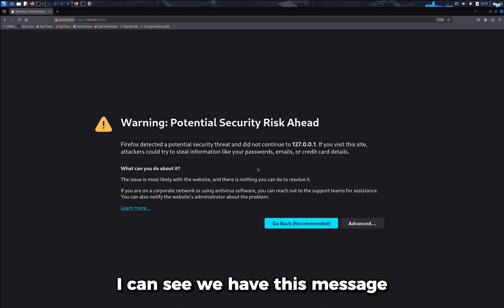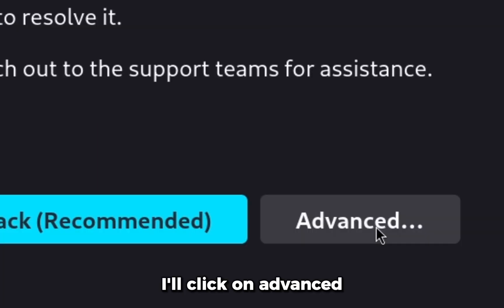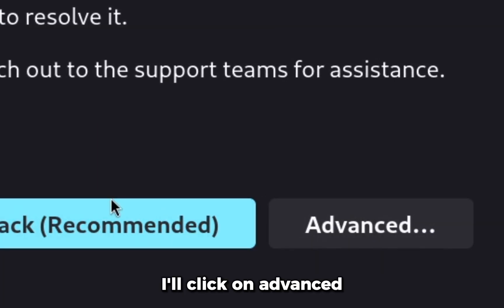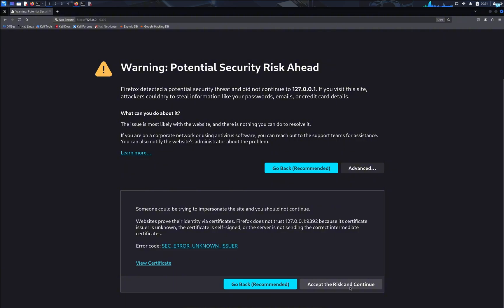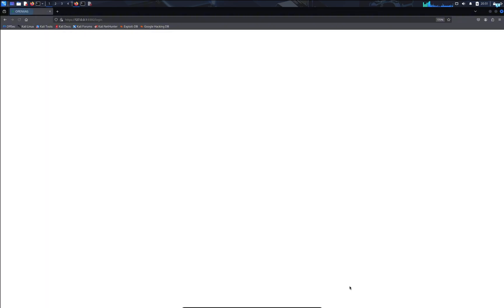I can see we have this message. I'll click on advanced, scroll down and click on accept the risk and continue, and we have the sign up page.